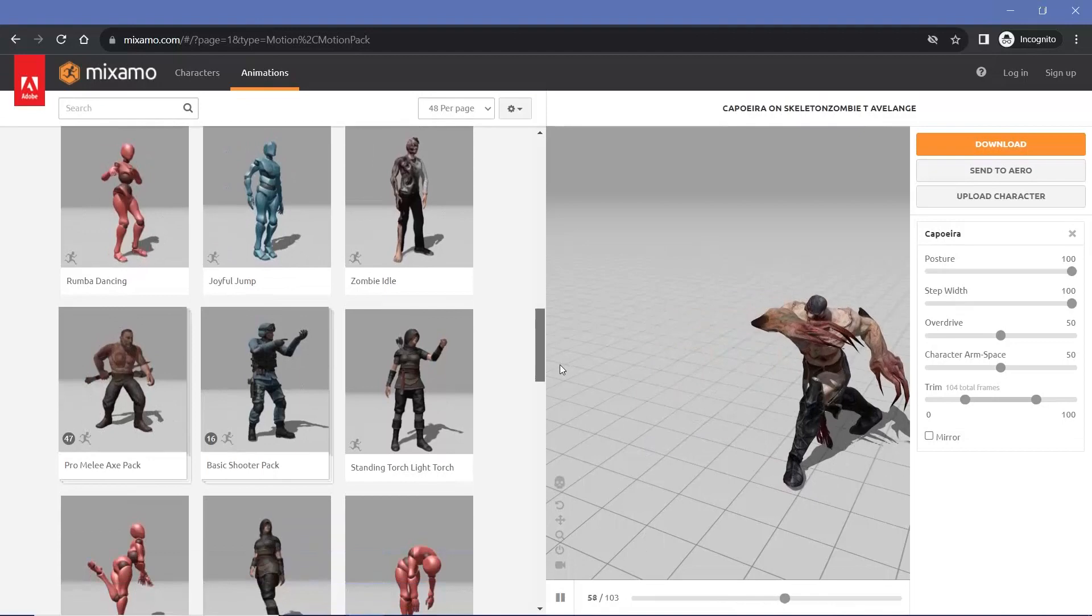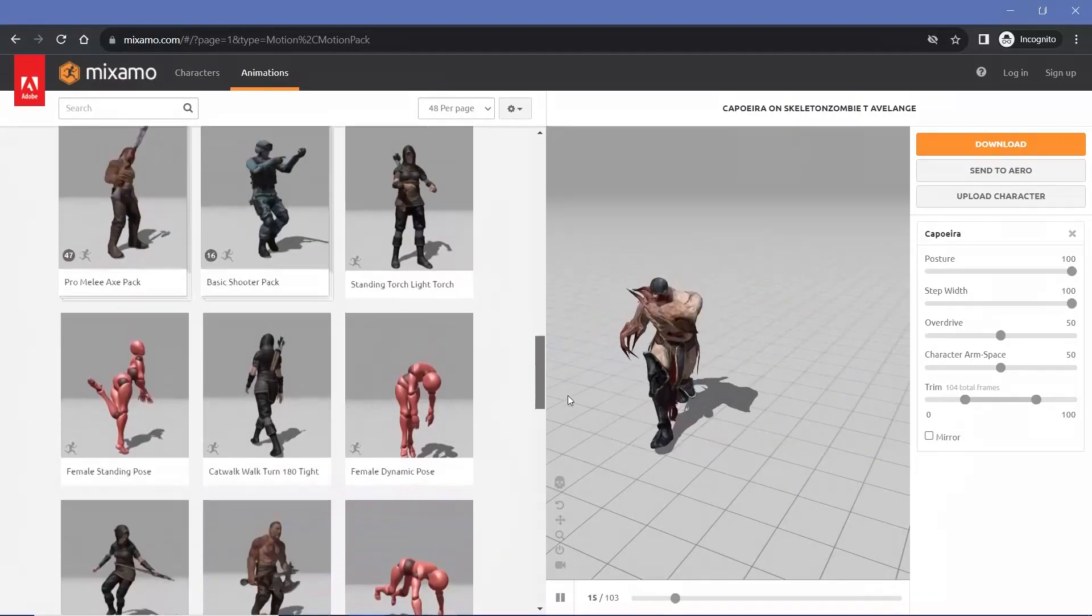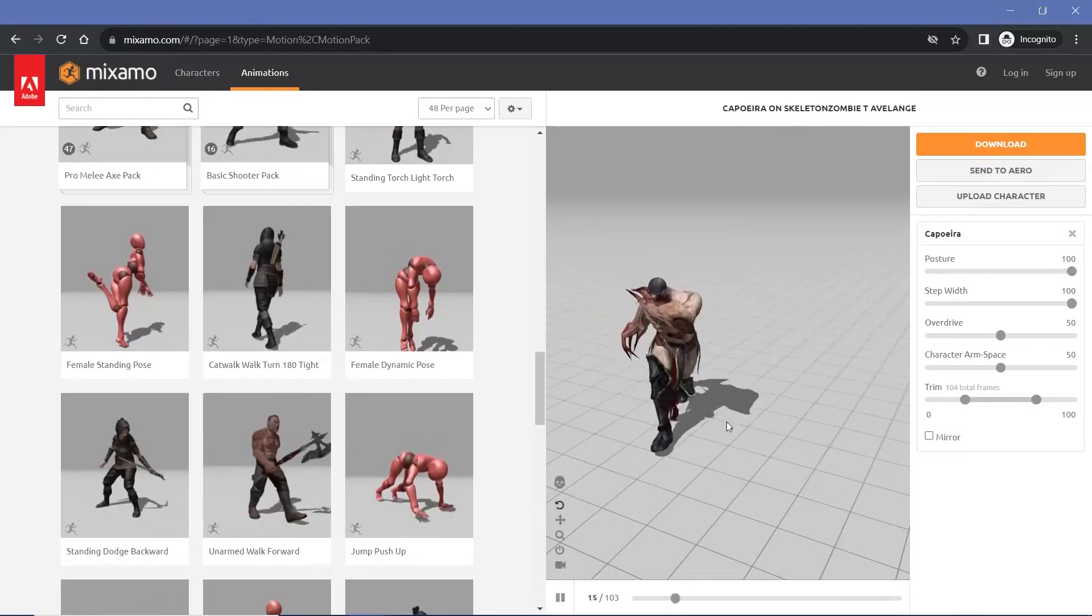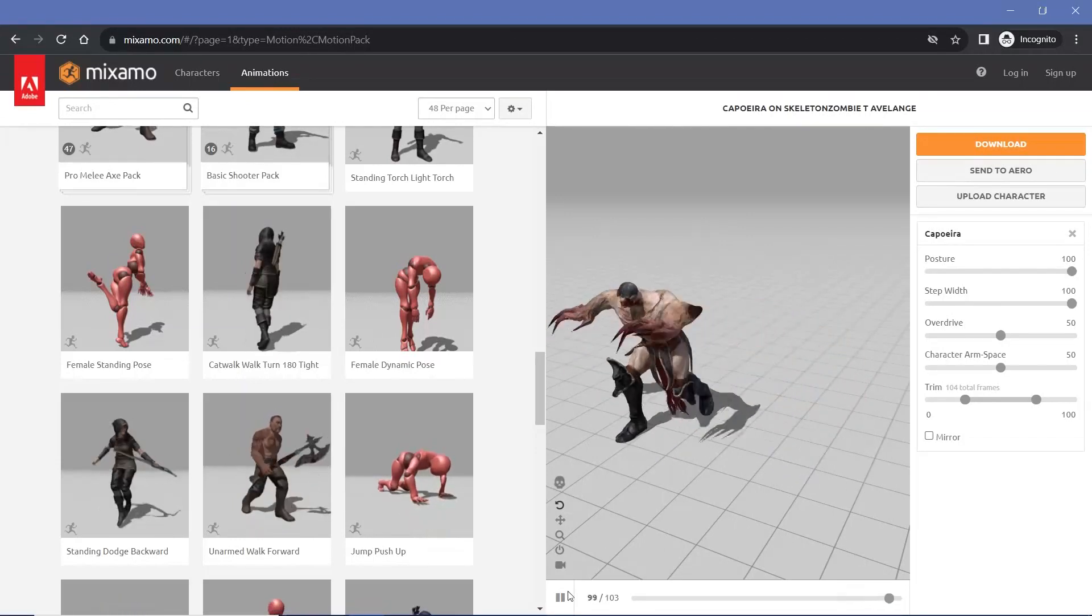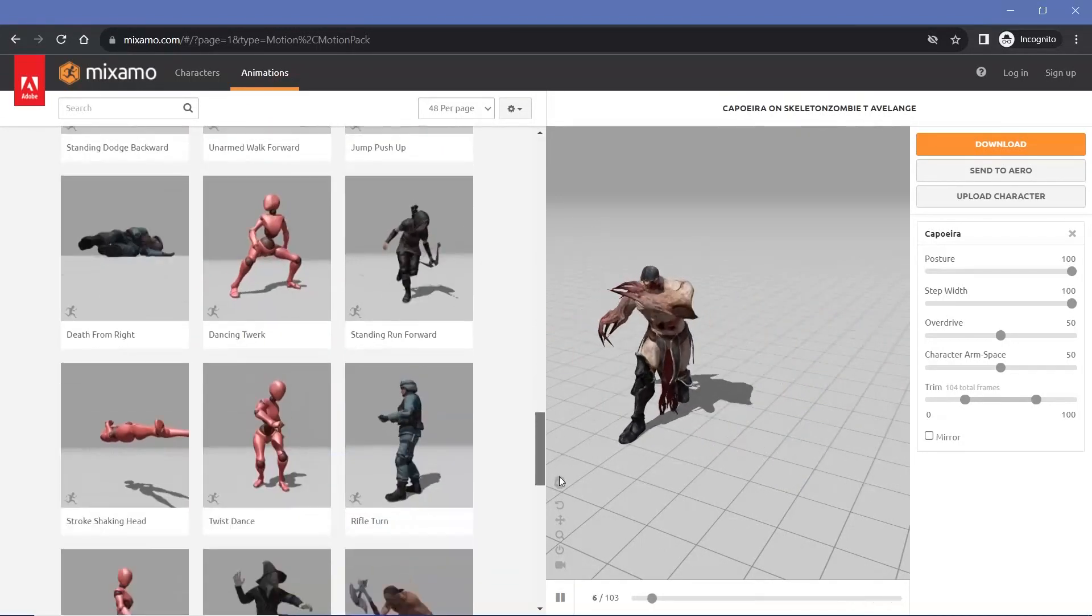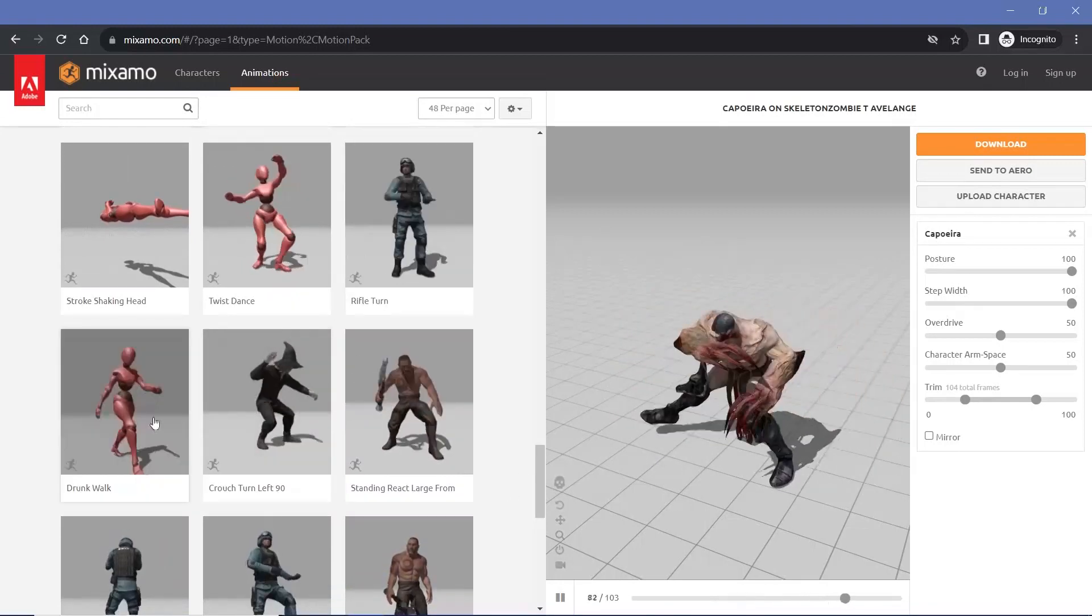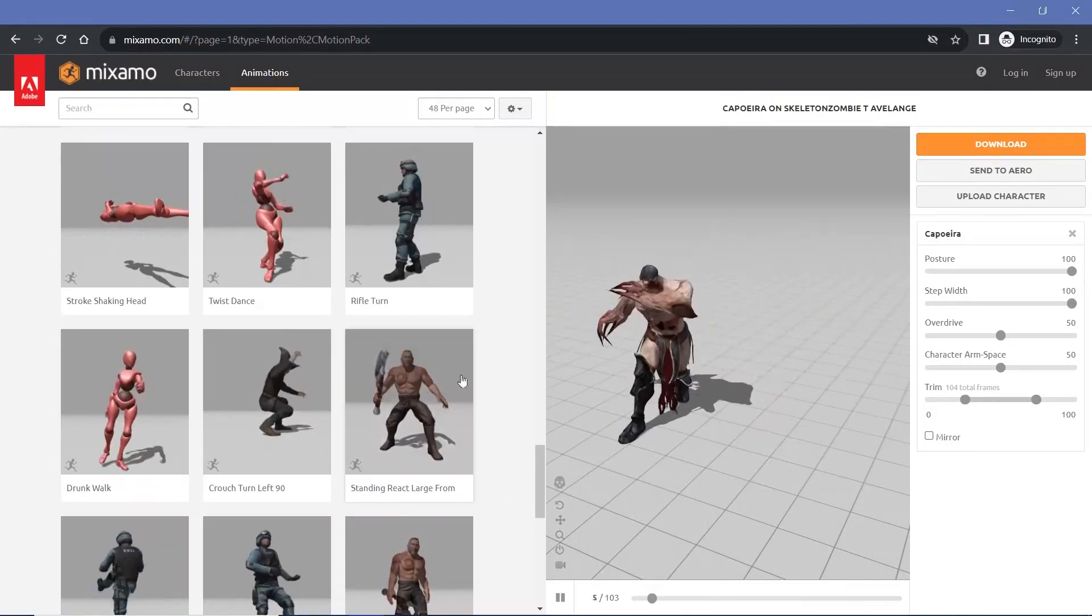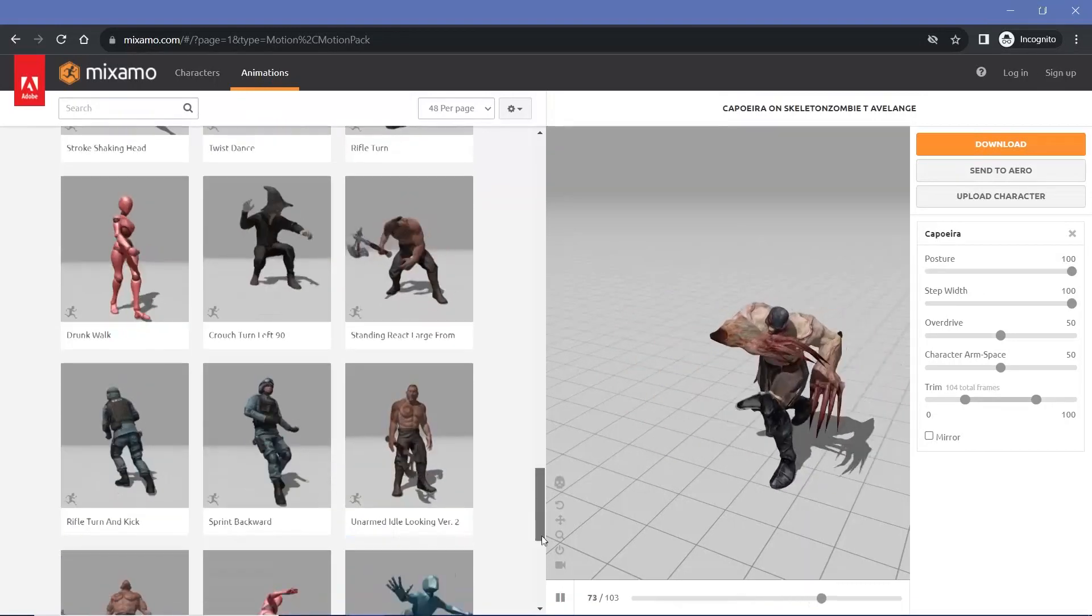So definitely check out Mixamo. There are a lot of tutorials on YouTube on how to use this website, and I think if you need any form of animations, this is the fastest way to go because if you were to actually manually animate all of these and the various bones, it would take you far, far longer than just using Mixamo.